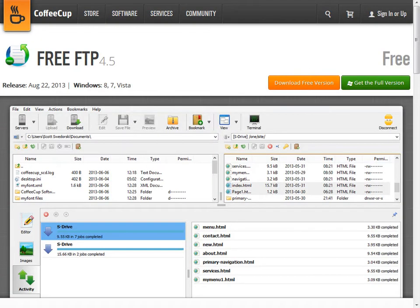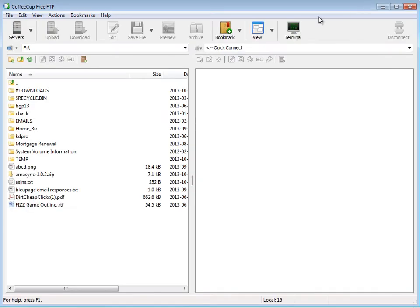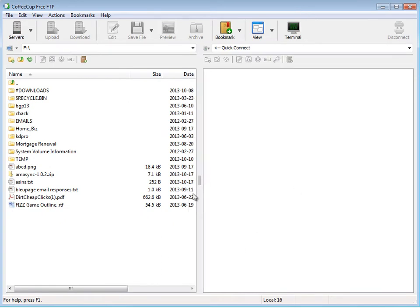So now that we have it open, the files you see here on the left-hand side are the files located on my computer, and what we're going to see on the right-hand side are the files located on my website.